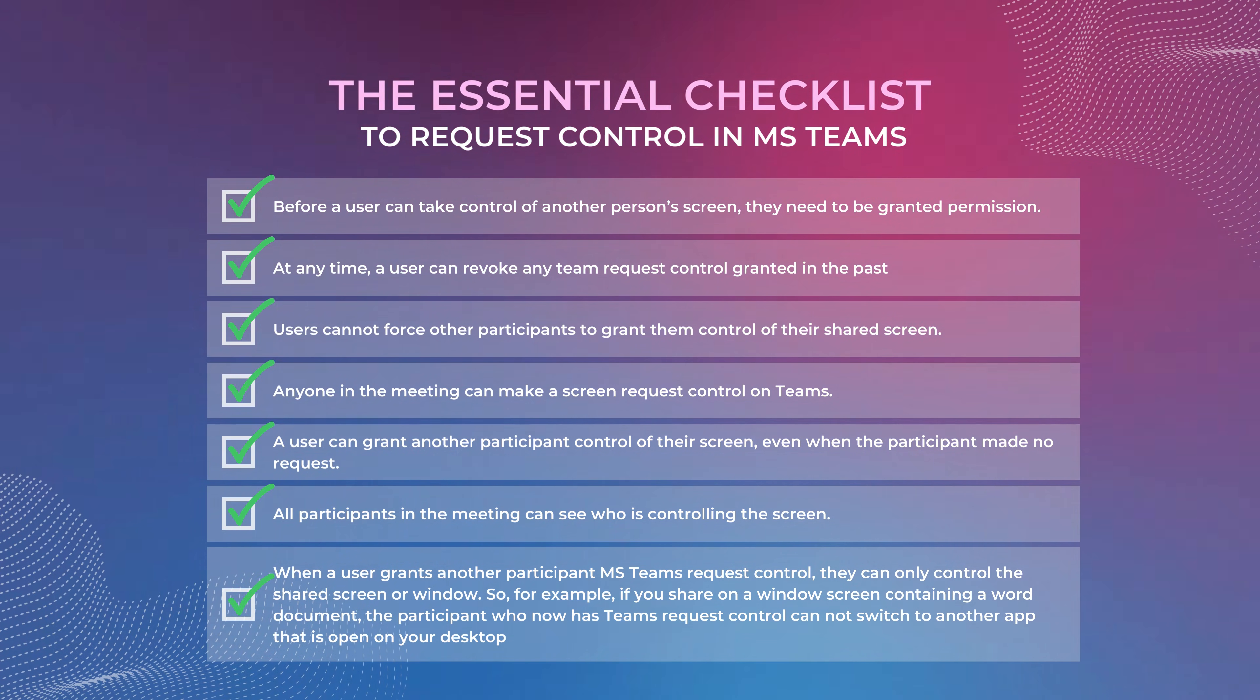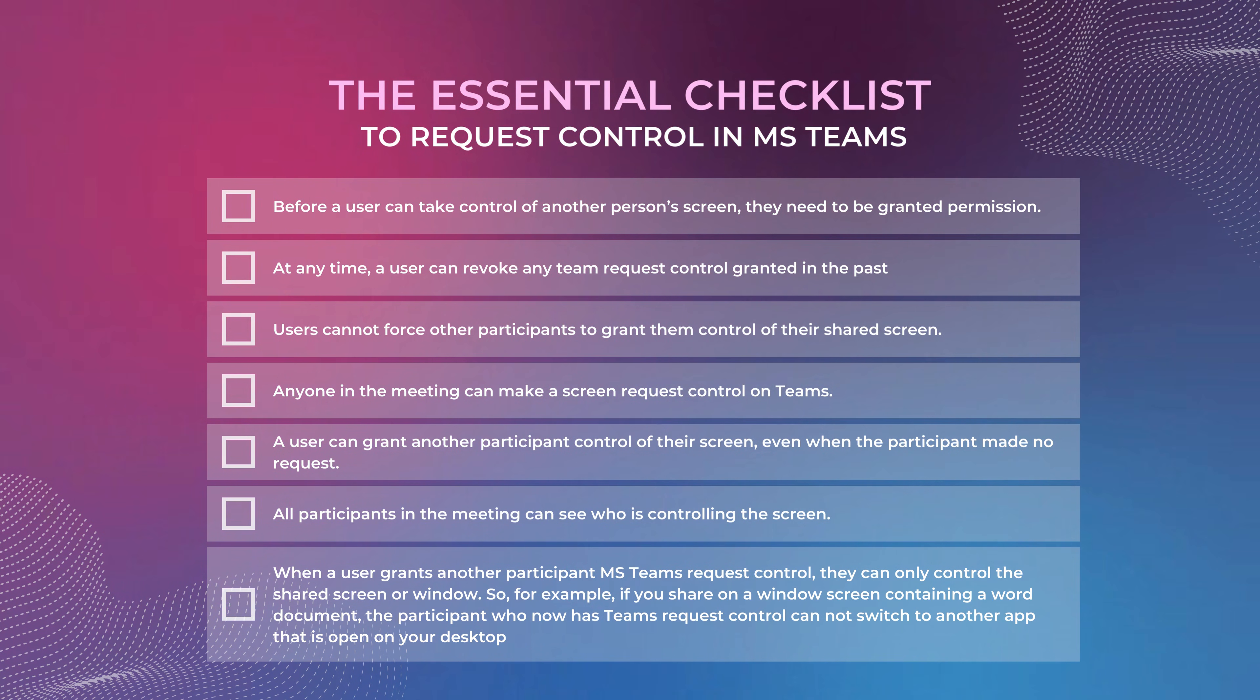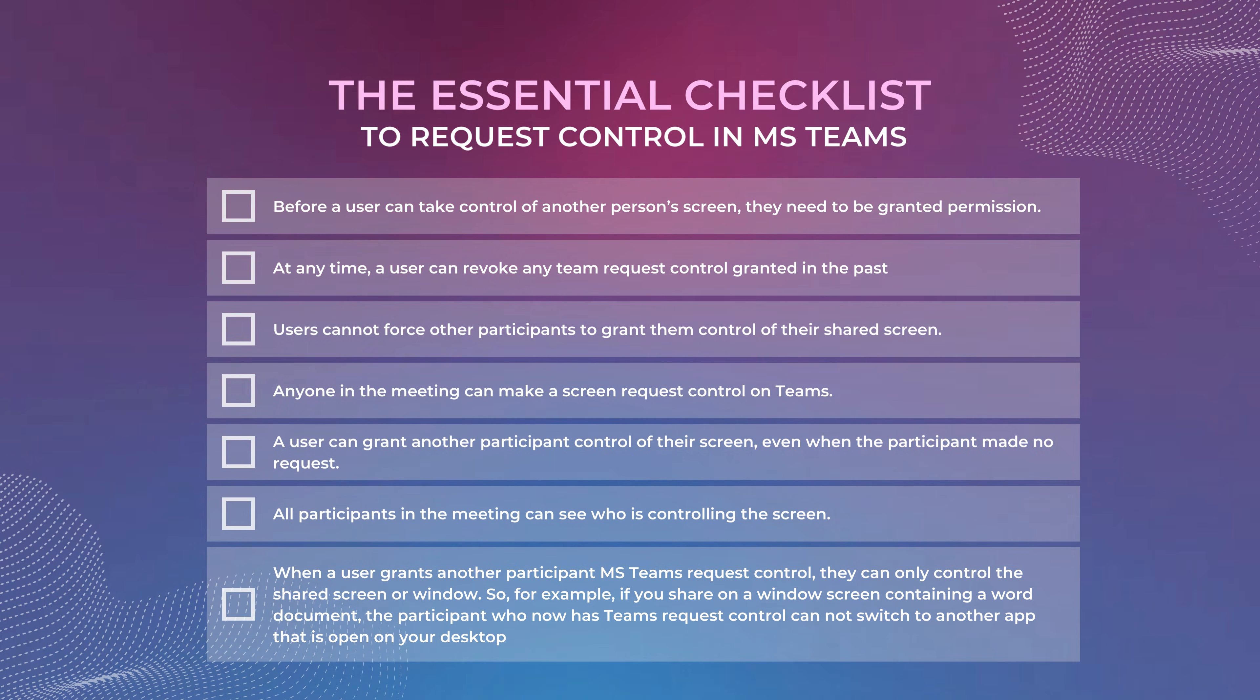Here is a section that gives you an overview of all the actions you and your team can take with the Share and Request Control Teams feature.